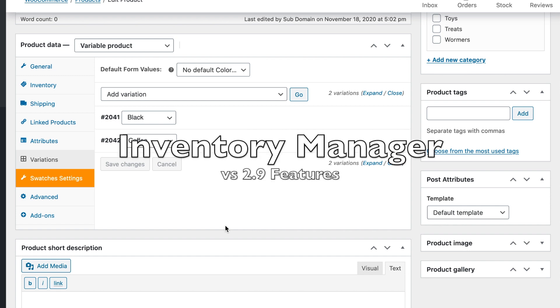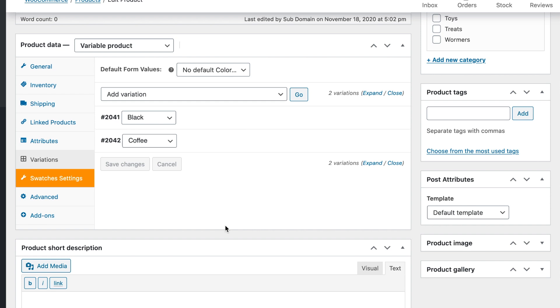We have an upcoming version 2.9 inventory manager release and I want to show you a couple of new features. The first one is suited for people who have stores that do handmade products and you may not have a barcode that is available that you could just use.